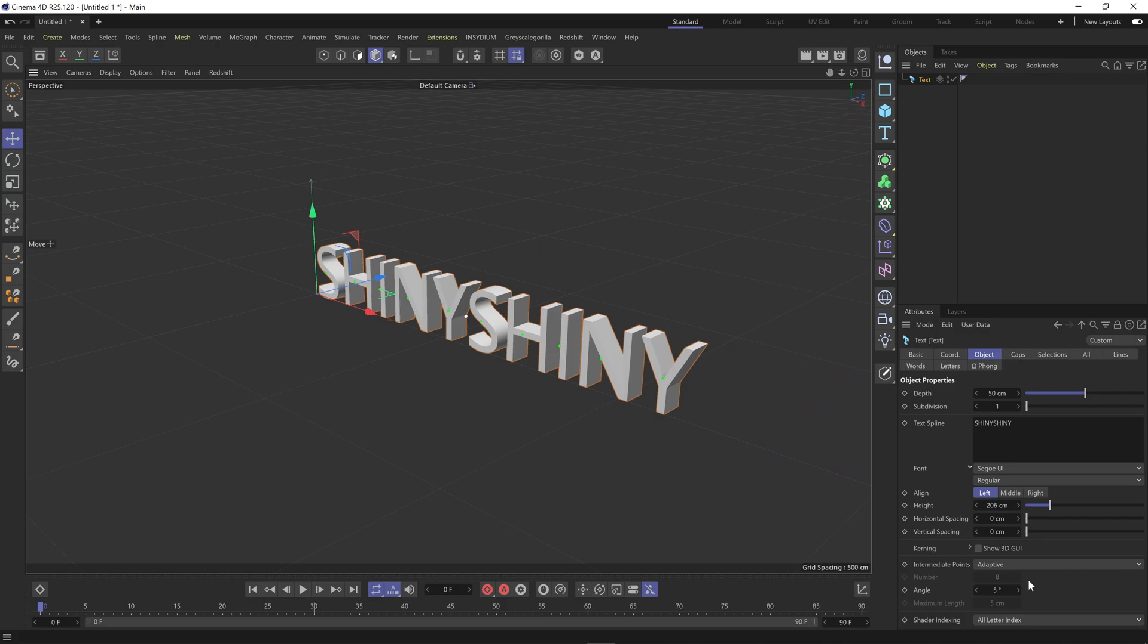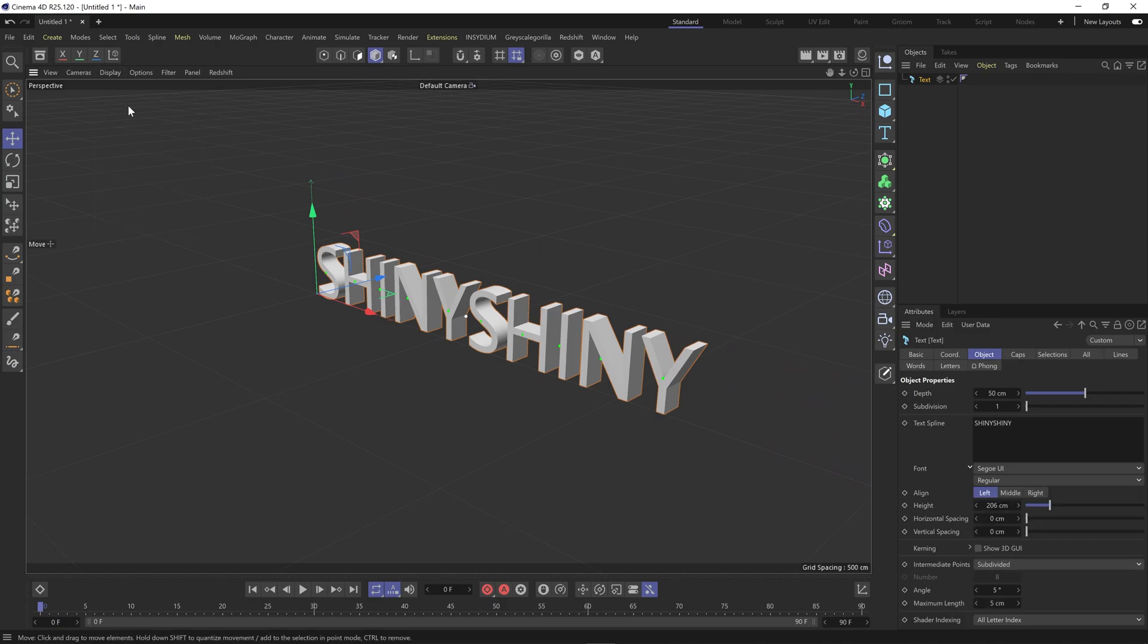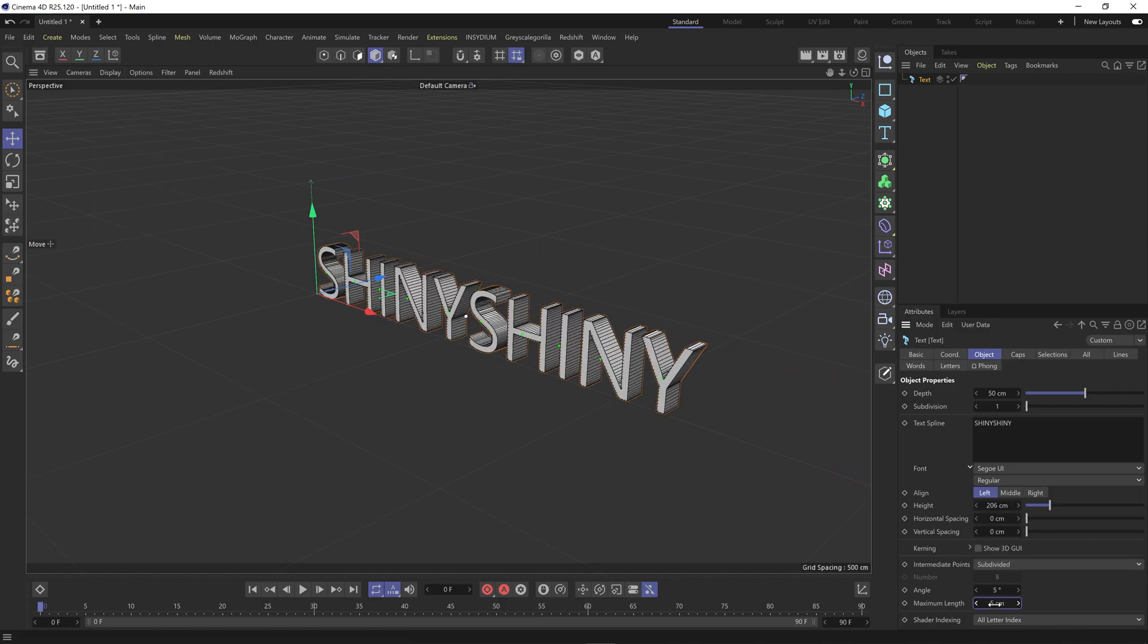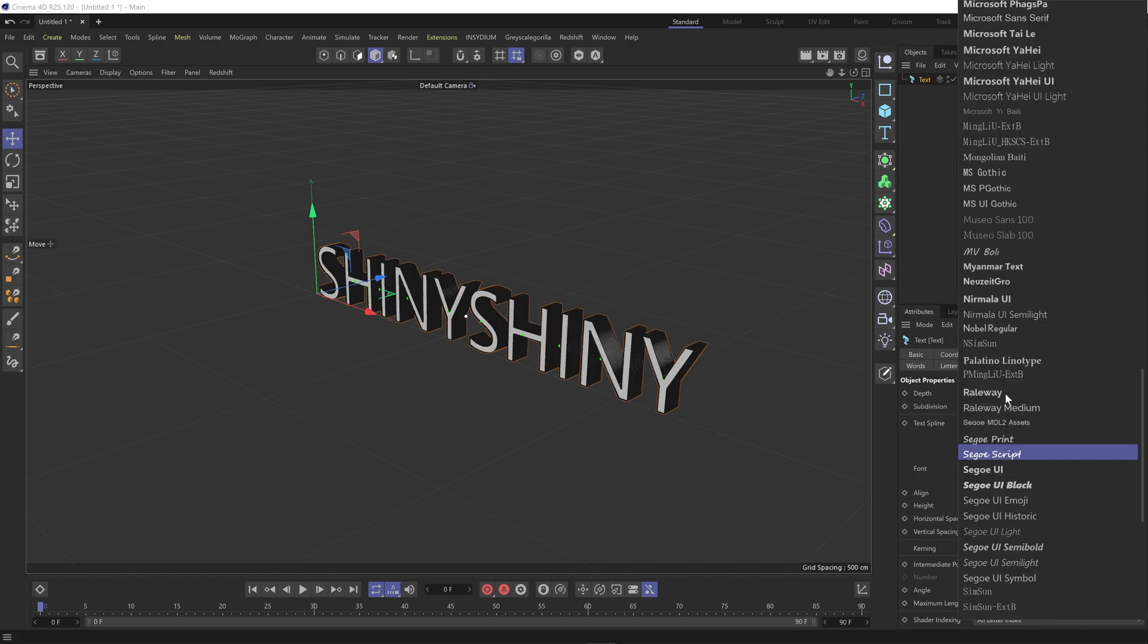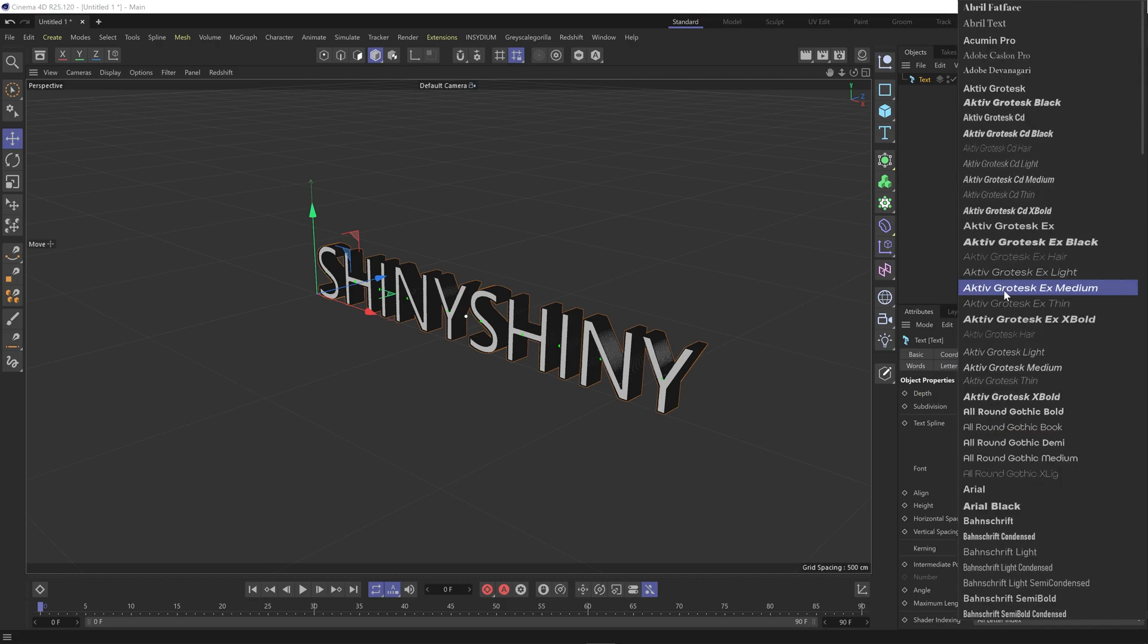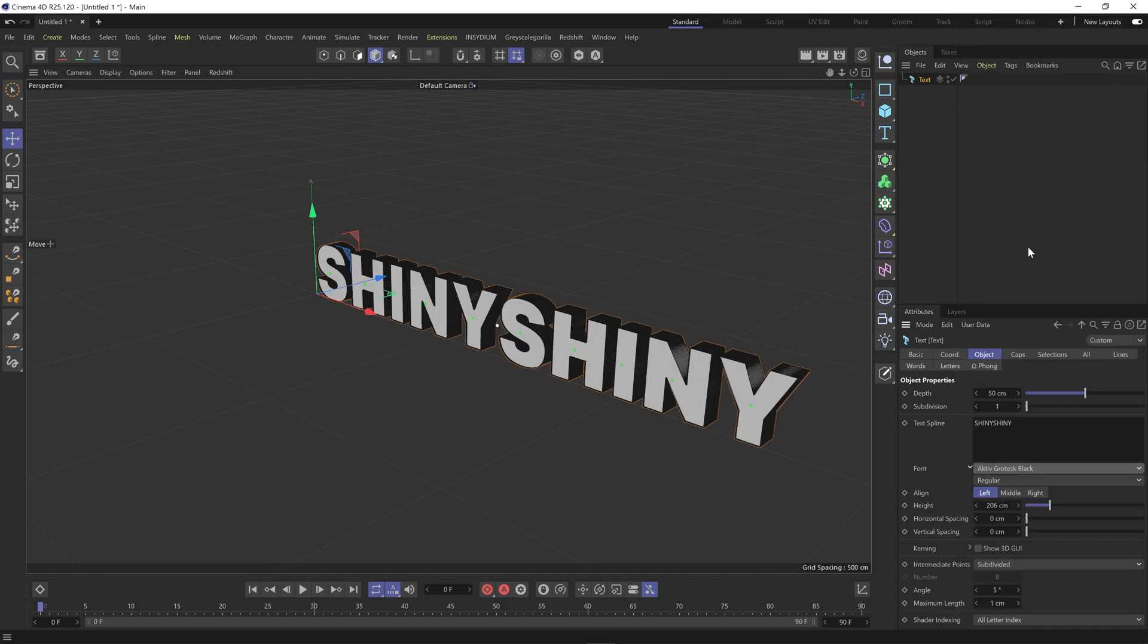Now I'm going to come into intermediate points and change that to subdivided just so it bends better, and the maximum length I'm going to change that to 1. I'm actually going to change the typeface here to active black.